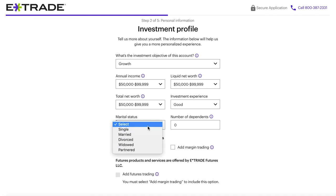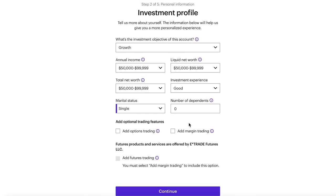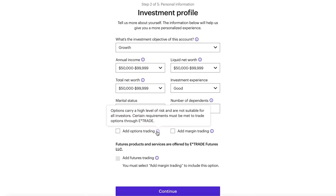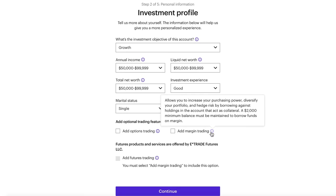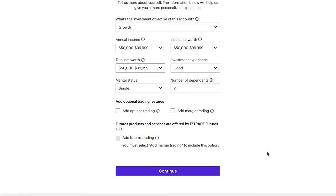It'll also ask some basic information like your marital status and if you have any dependents. If you want special features on your account like access to options trading, margin trading — which is borrowing money — or if you want to trade futures, you can select those options from this page. If you select any of those options, there may be a few additional questions. They have the little eye icons next to these fields again explaining exactly what these options do.